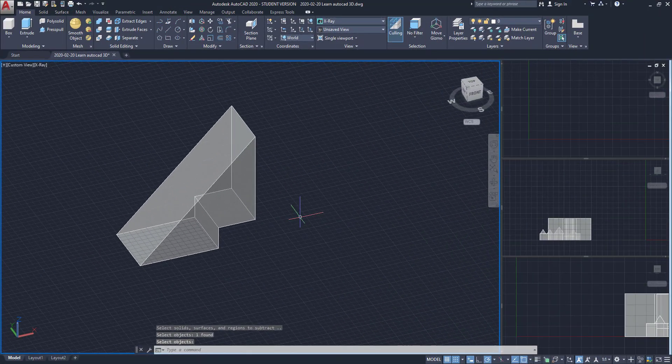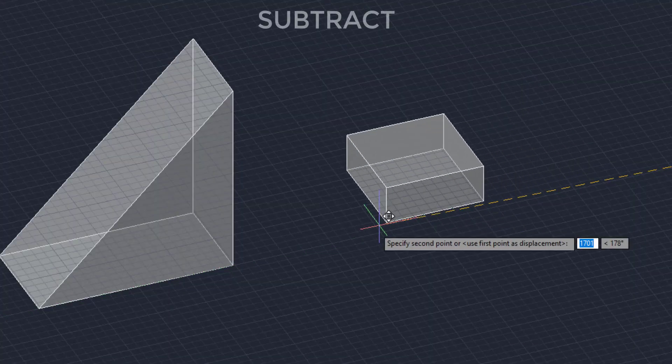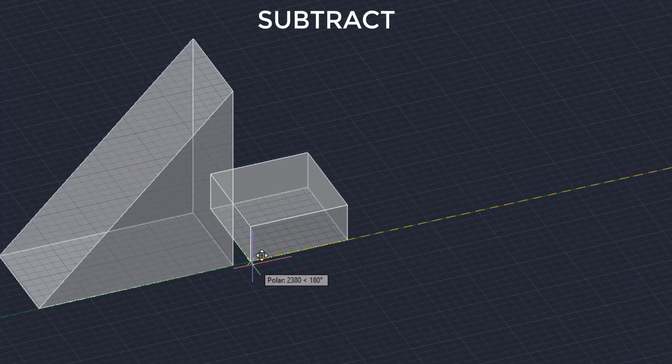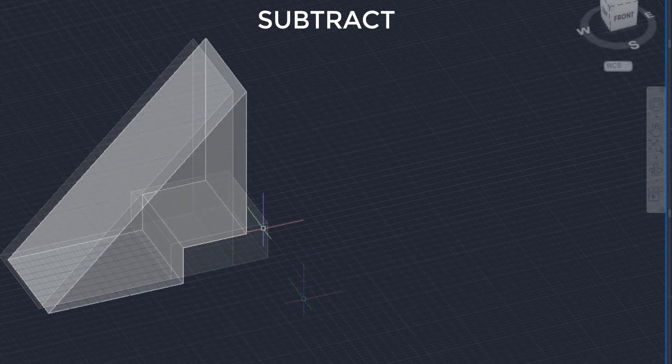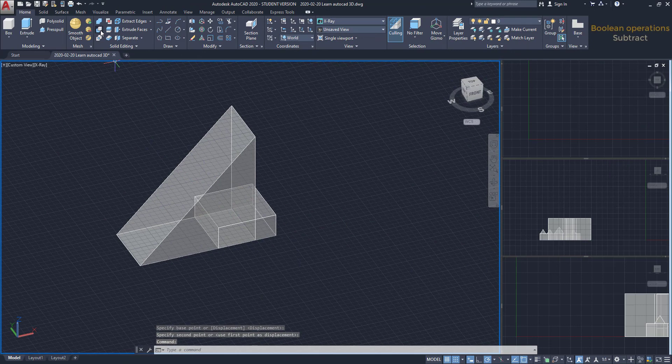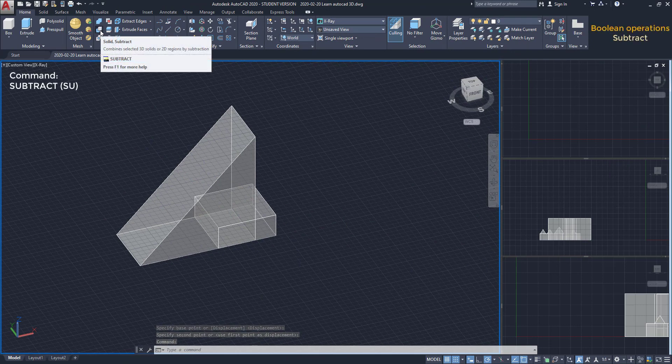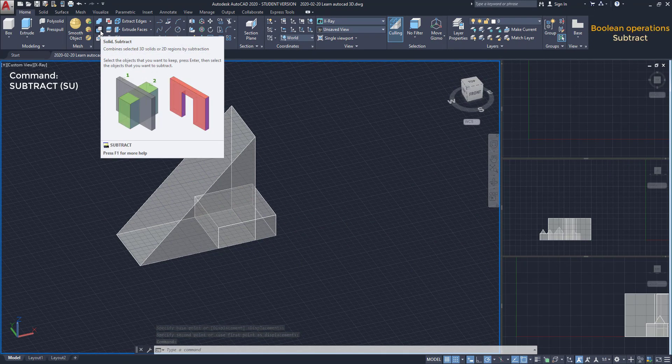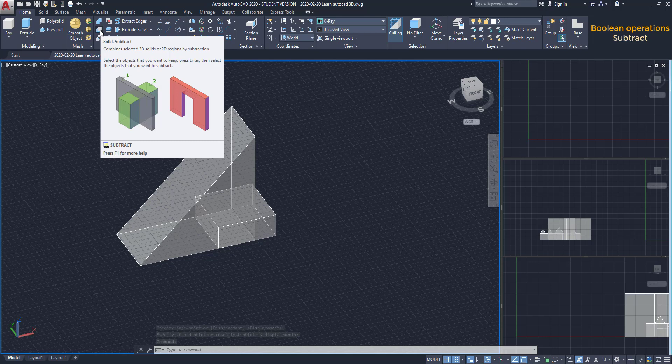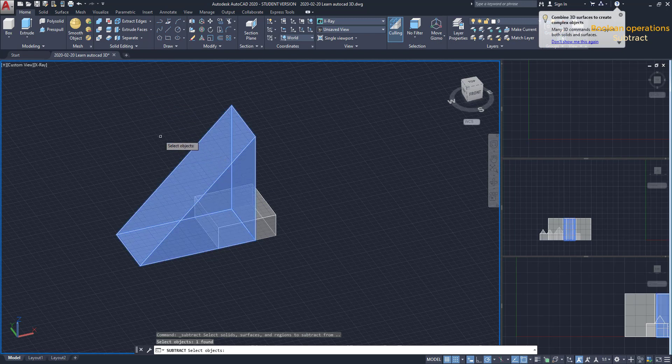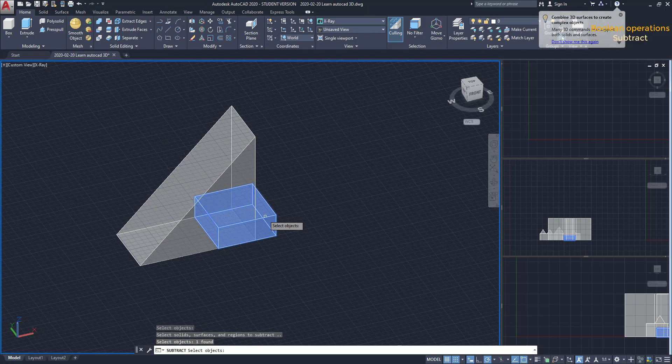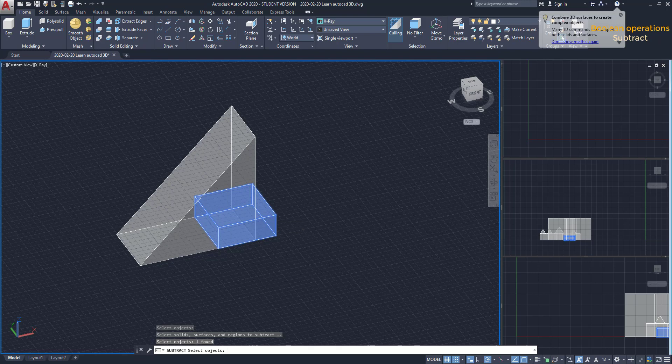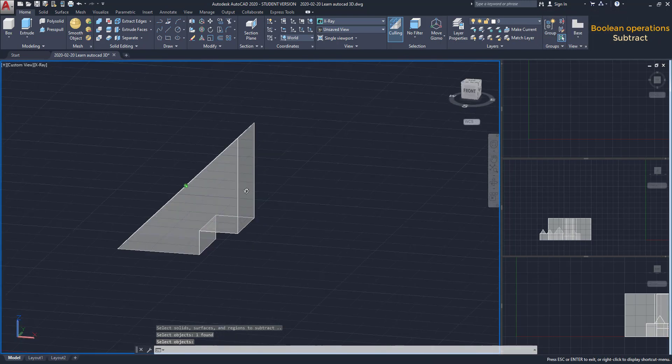Subtract. In this operation, basically, we remove part of a solid using another. Let's activate the command Subtract. If we wait a few seconds, a label appears with instructions on how to use the command. I find it quite clear. First, I select the object that I want to keep. Press Enter. Then I click on the solid I want to subtract. The box here will disappear completely along with the intersected part between both objects.